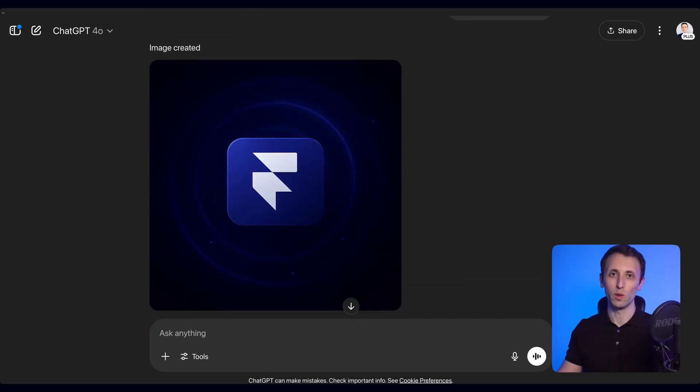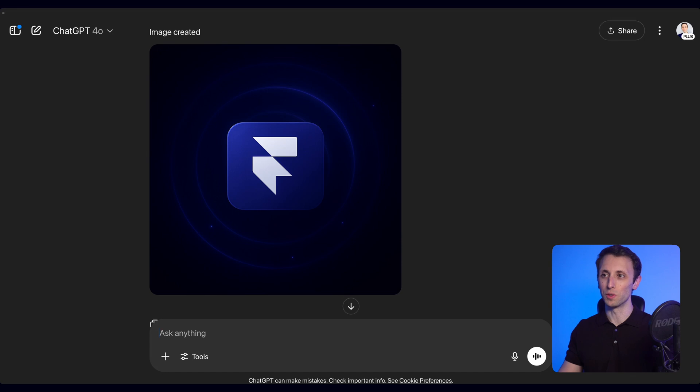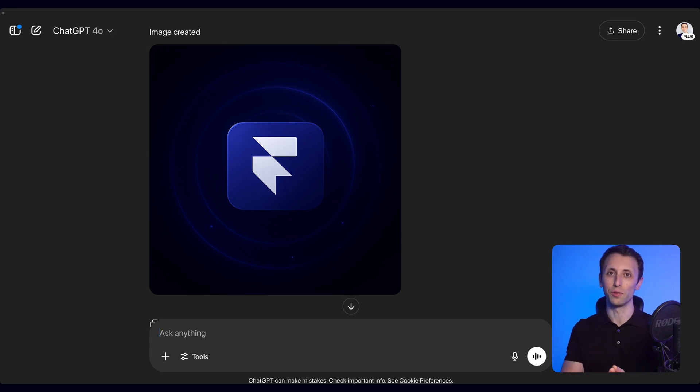As you can see, we can start receiving visuals that are quite in line with the initial concept.